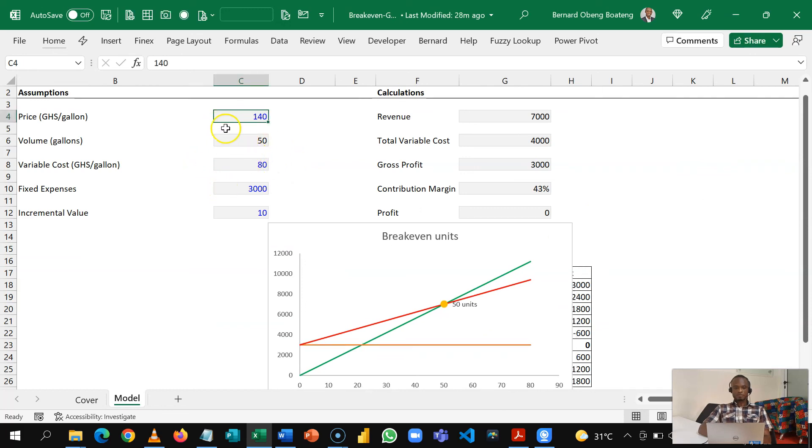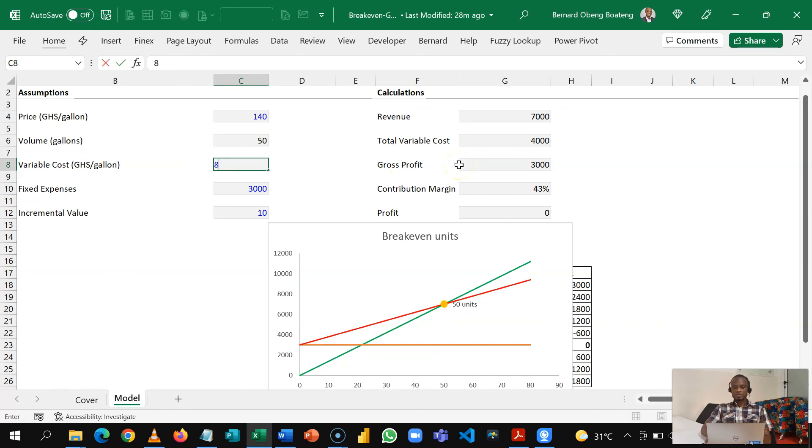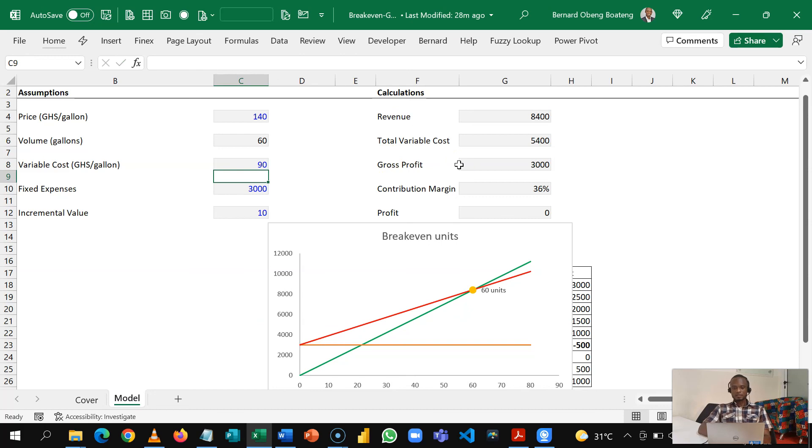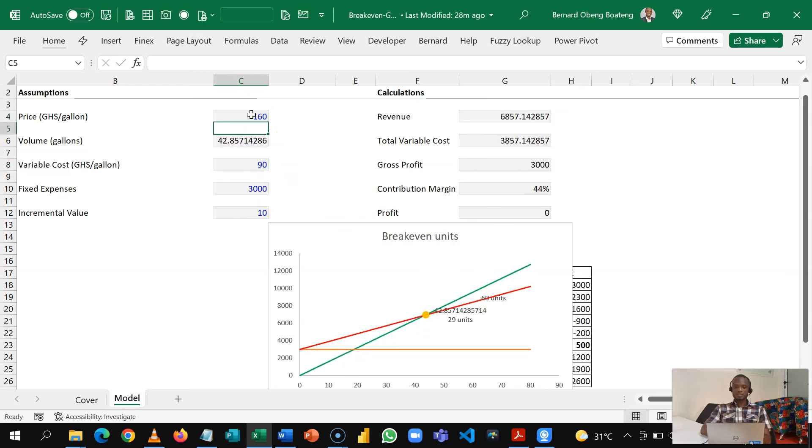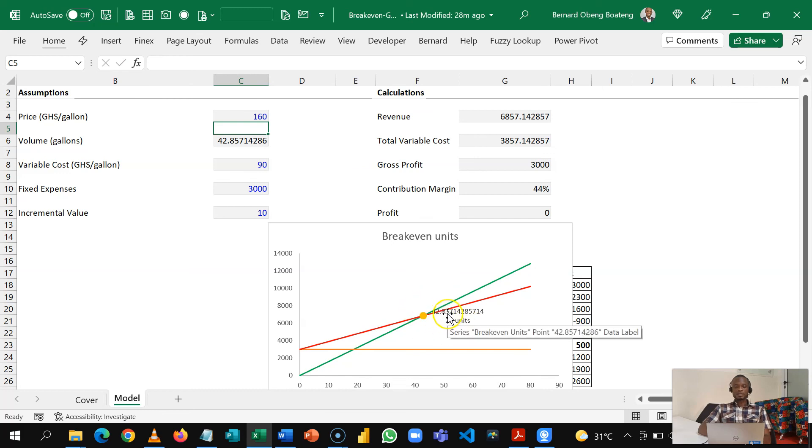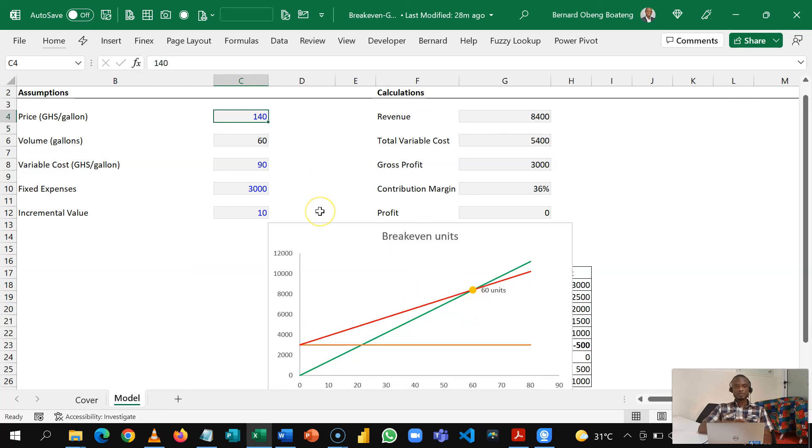So if I want to play with any of these variables, that is price and variable cost, so example if my variable cost goes up to let's say 90, it means I need to produce 60 units to break even. You can also play with price as well. So if this goes to 160 then you know that you don't have to work that hard.